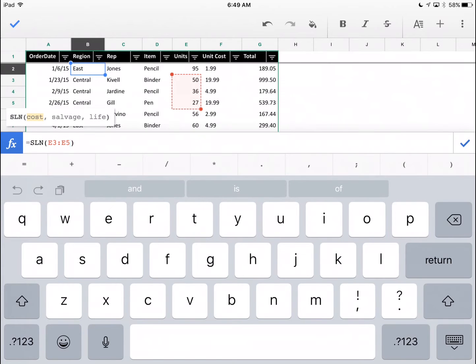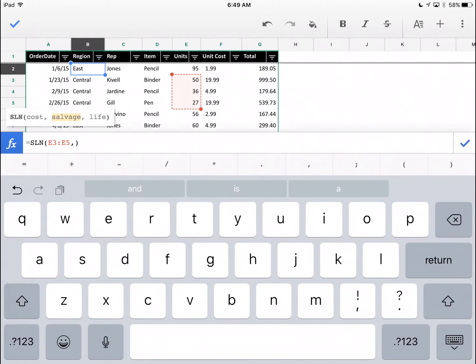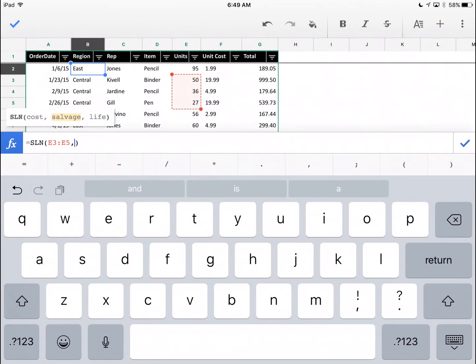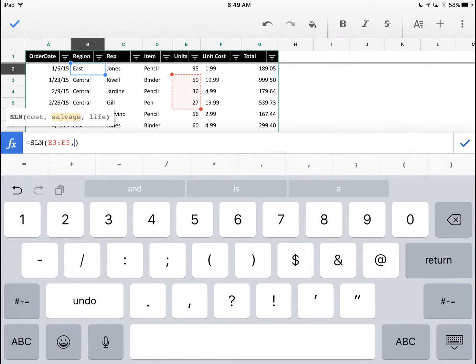As in any spreadsheet, when I'm ready to enter the next parameter, I do a comma. You see how the highlighting moved to salvage? Let's just say I know that number. I'm going to have to change my keyboard. Press the number in the lower left-hand corner where you see the one, two, three. That'll cycle you to the number keyboard. I know the salvage value is $345. Let's keep that simple. Just type it in.